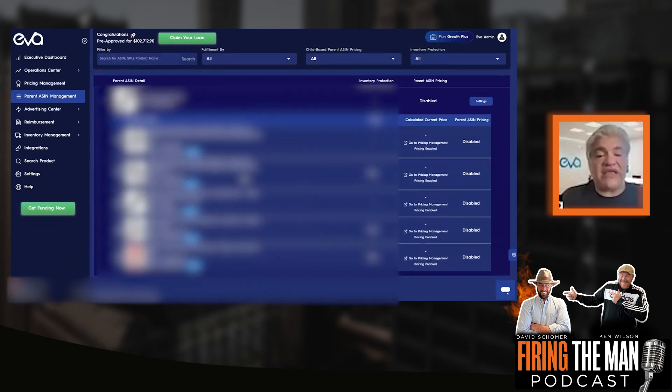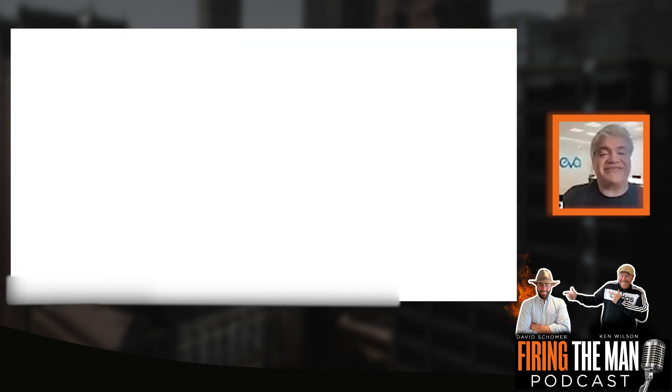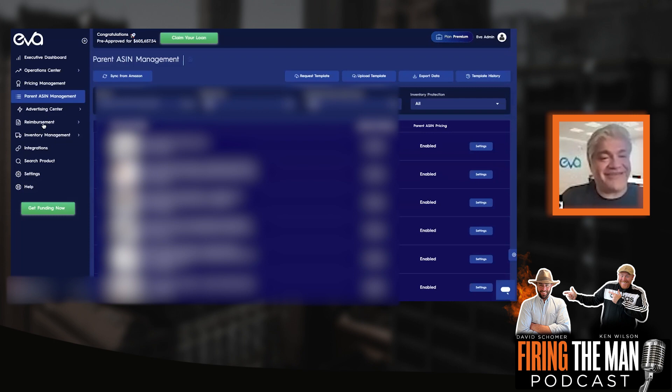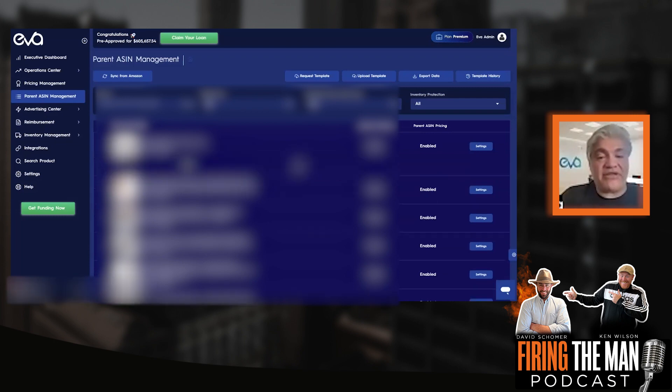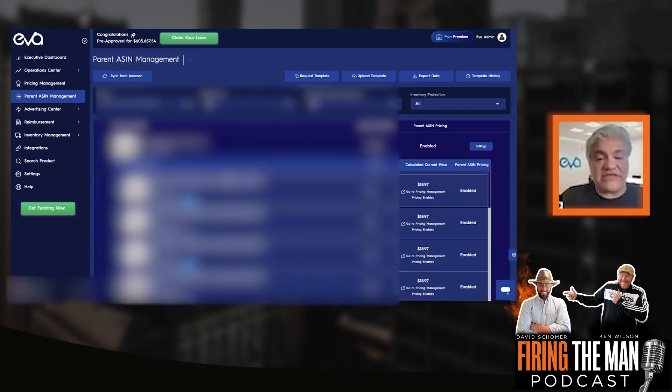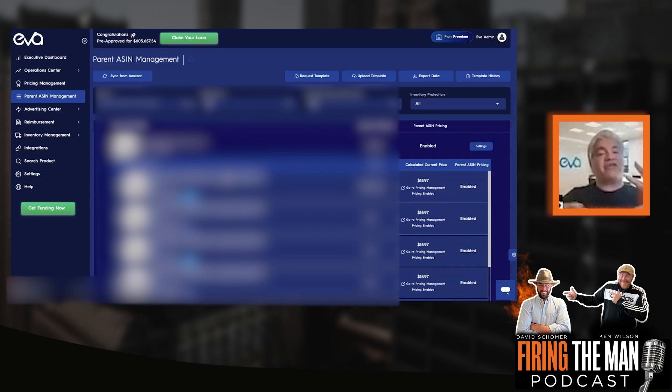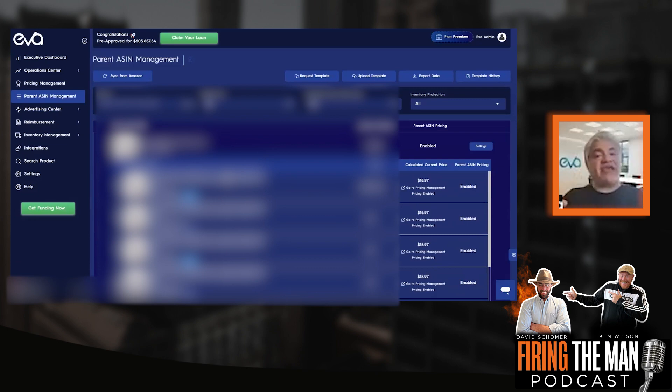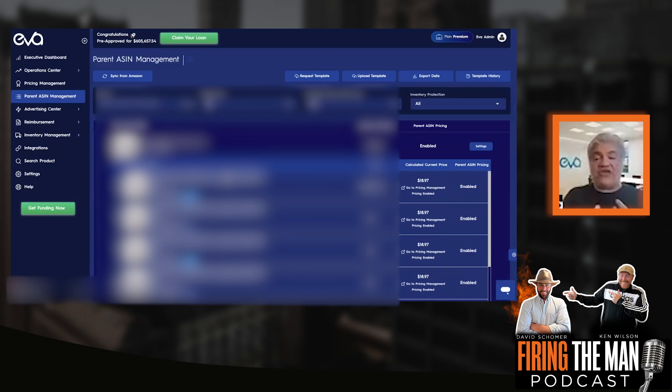Now, one of the best parts of Eva. Let's talk about the parent and child pricing, because I would like to kind of cover two things at the same time. So one is that you have the FBA and the FBM versions. And the other one is you have different variations of the same product and you would like to control everything altogether.